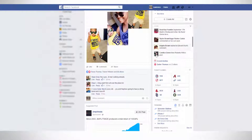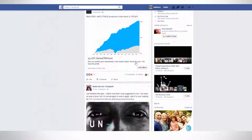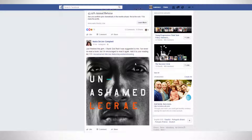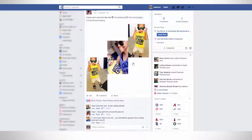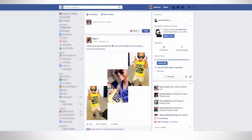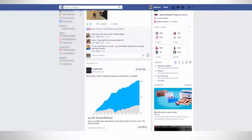They're everywhere. You can be on Facebook just doing your thing and all of a sudden you get those live notifications, or you can just be chilling at the house and they come across your phone or wake you up all throughout the night.